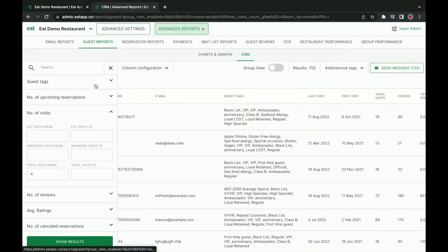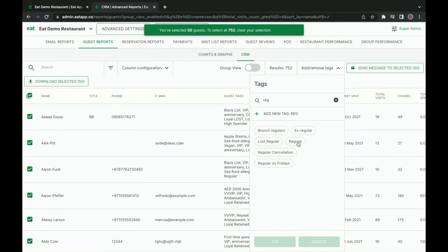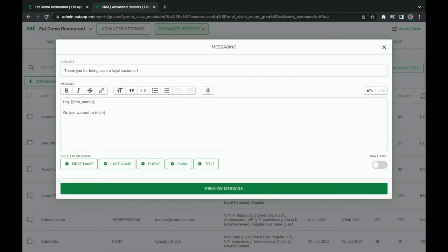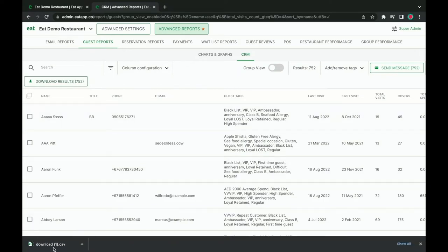For example, I can filter out all the guests that have visited my restaurant at least four times and then tag all of them as regular customers. Without having to leave my CRM, I can send them all an email thanking them for being such loyal customers. I can even export this list of guests to upload into my advertising platform for retargeting campaigns, or even a third-party marketing solution such as MailChimp. A guest database helps you build loyal customers by knowing what they like or dislike and using that information to send the messages they'll care about.